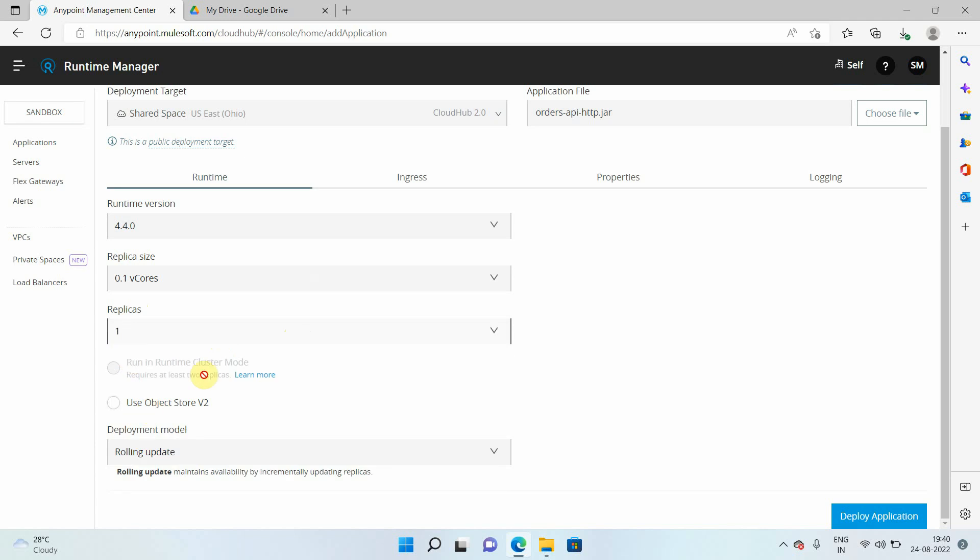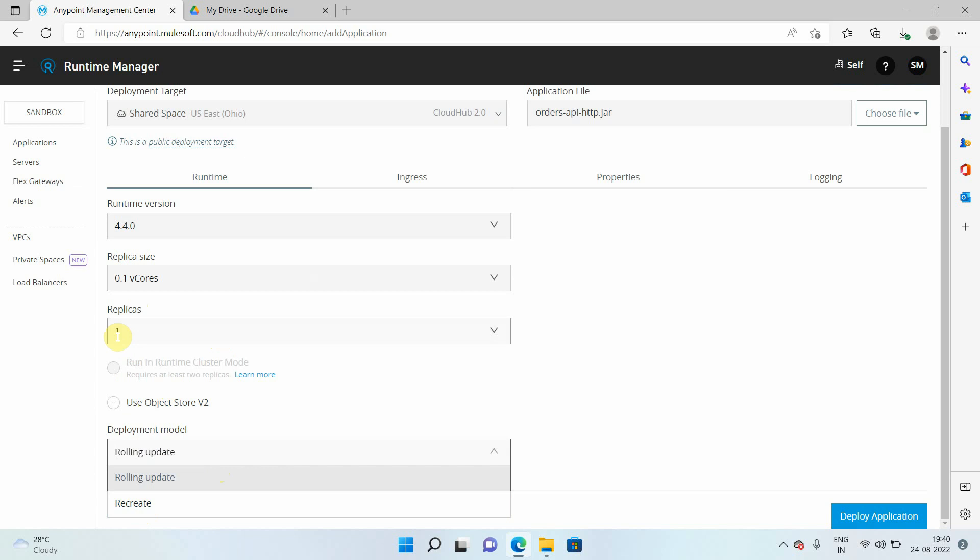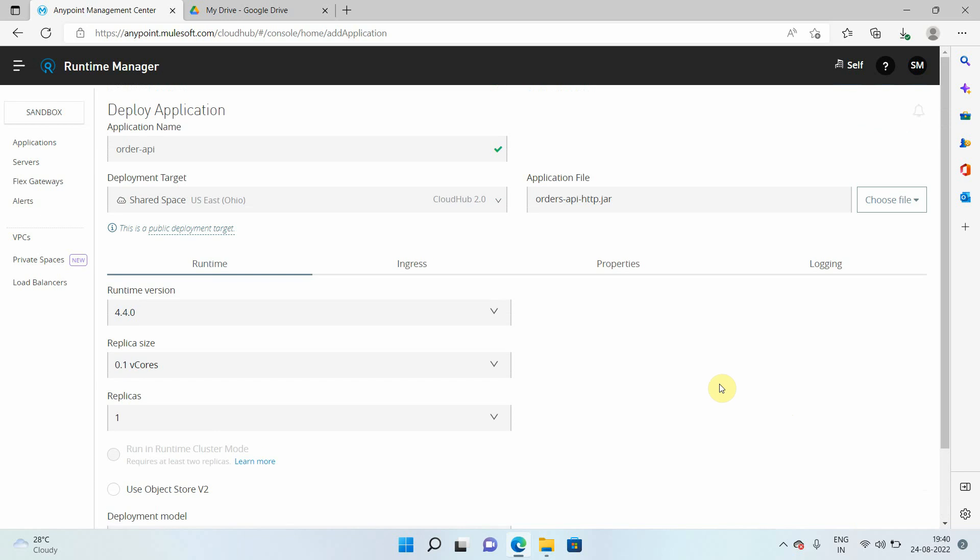And either you can select rolling update or recreate. Rolling update means in case if you are doing redeployment, it will happen with zero downtime. In case of recreate, it will remove and stop the application and try to install a new version of your application. But I will go with the rolling update.